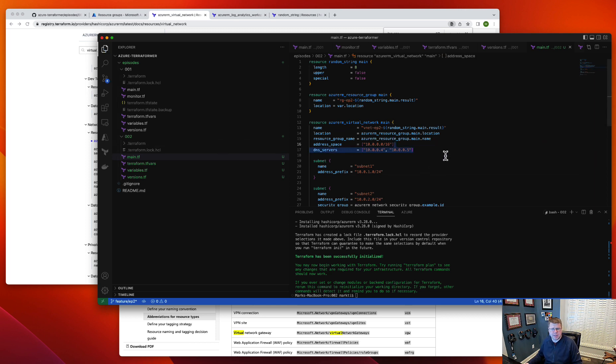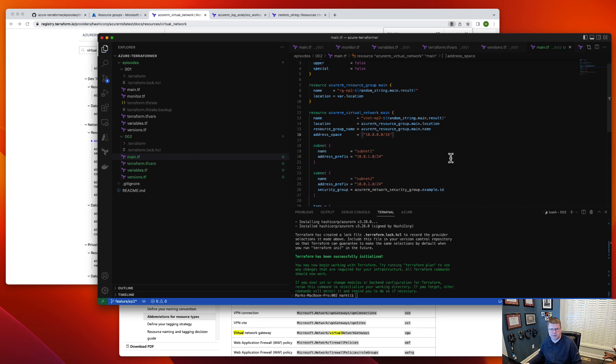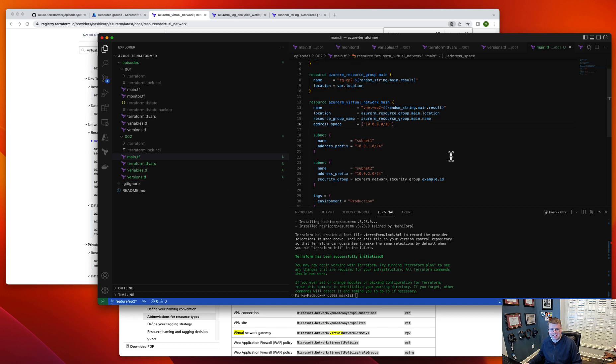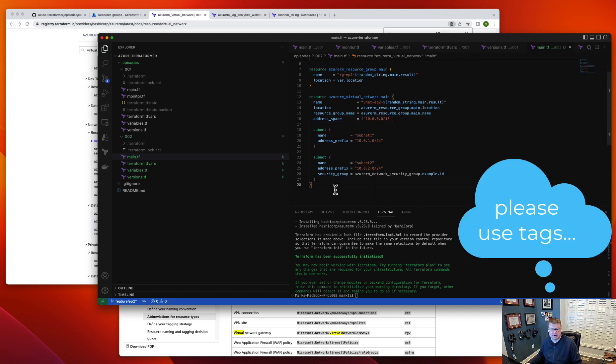I don't really need DNS servers yet. If I set up my own active directory or something like that, I might need DNS servers, so I'm just going to turn that off for now. And I'm going to get rid of tags—don't tag anything ever.